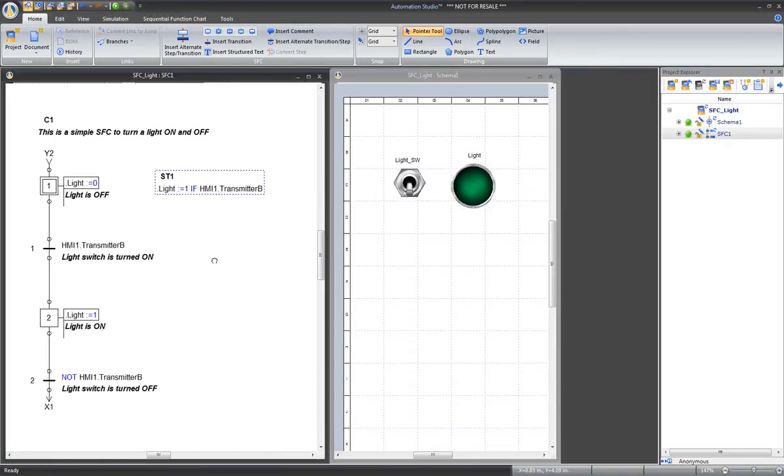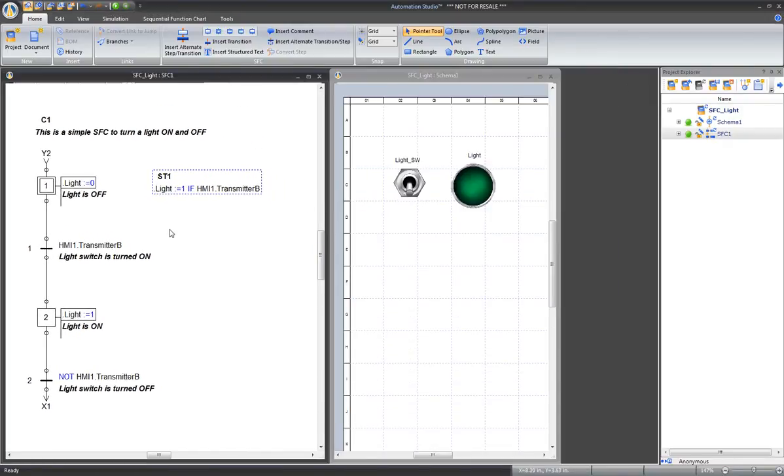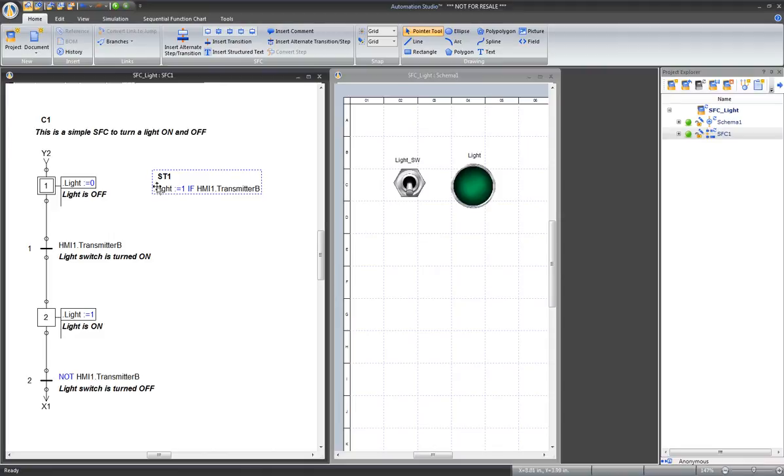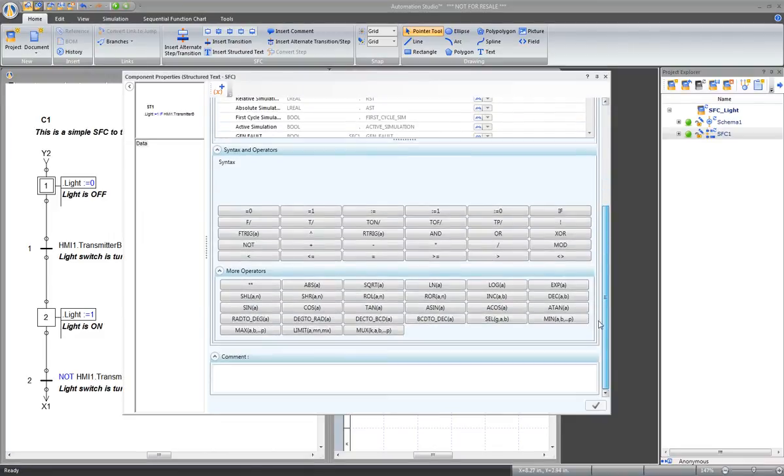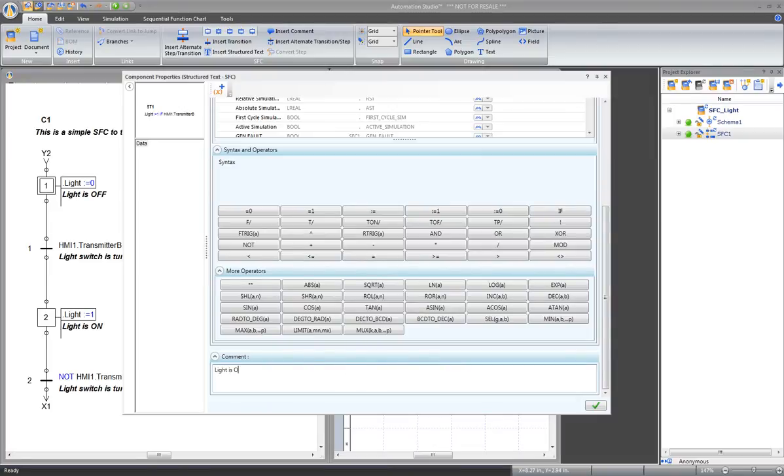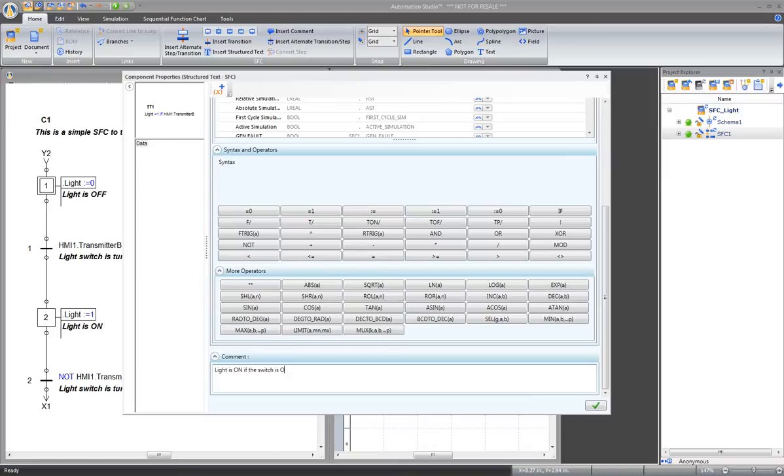So basically, this structured text replaces transition 1 and step 2. The light is on if the light switch is turned on. And double-click on the structured text again to add a comment. Light is on if the switch is on. Apply and close.